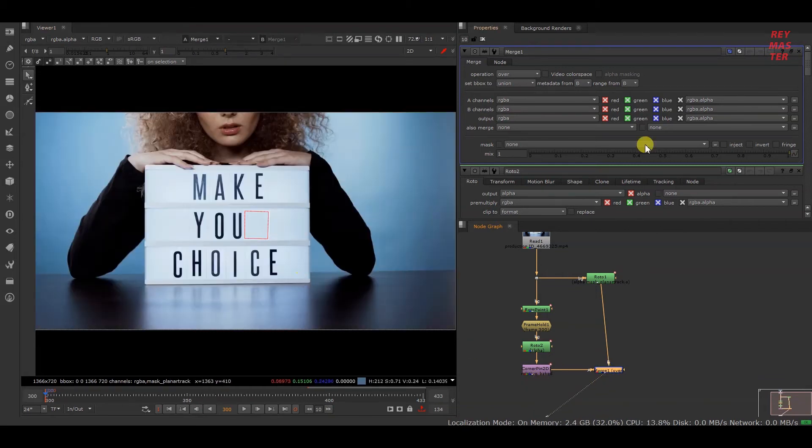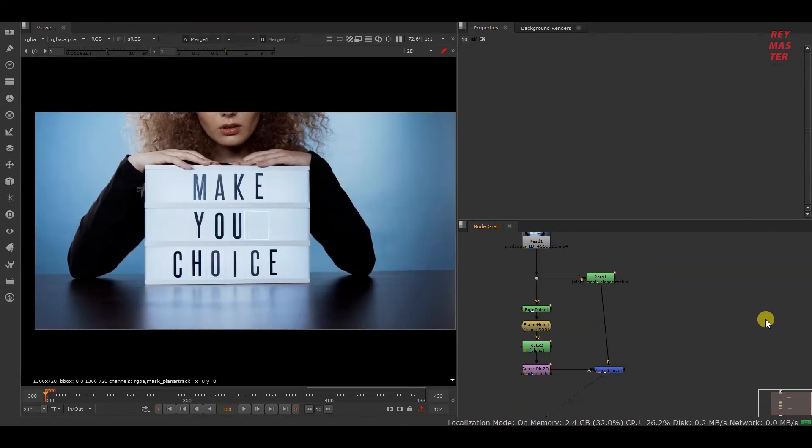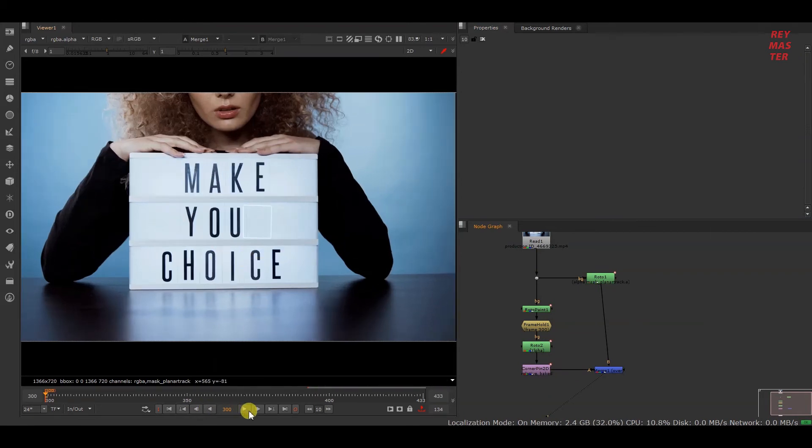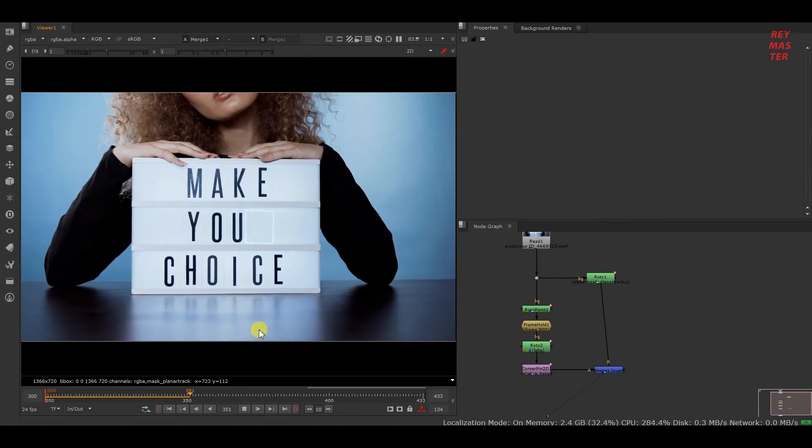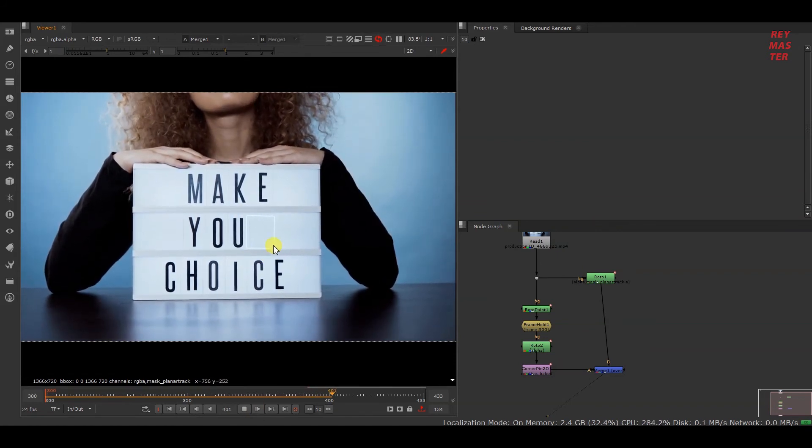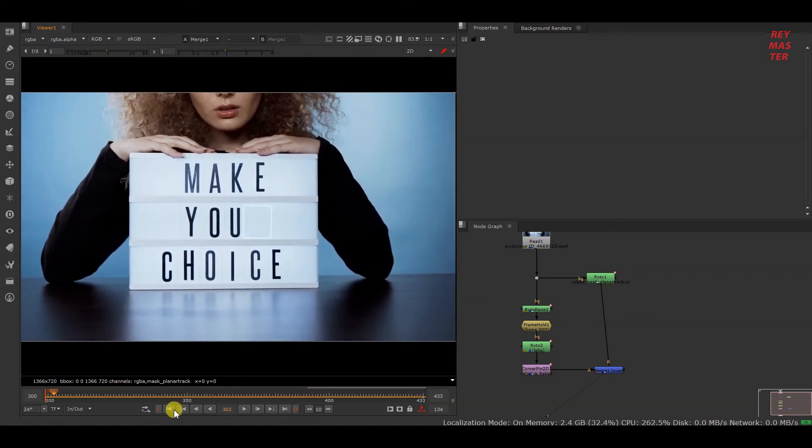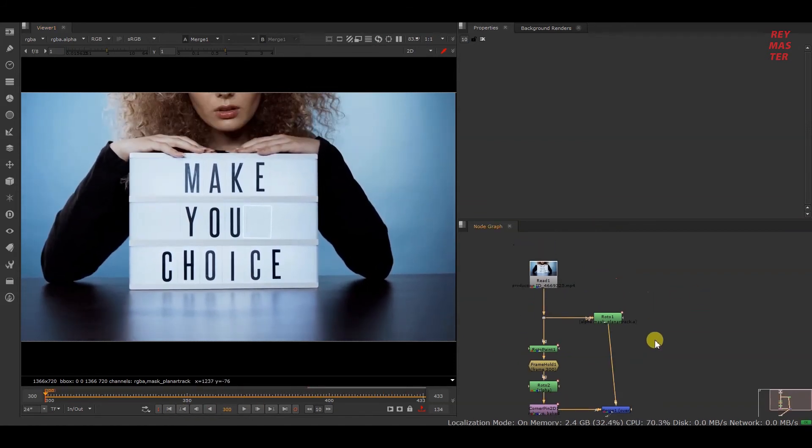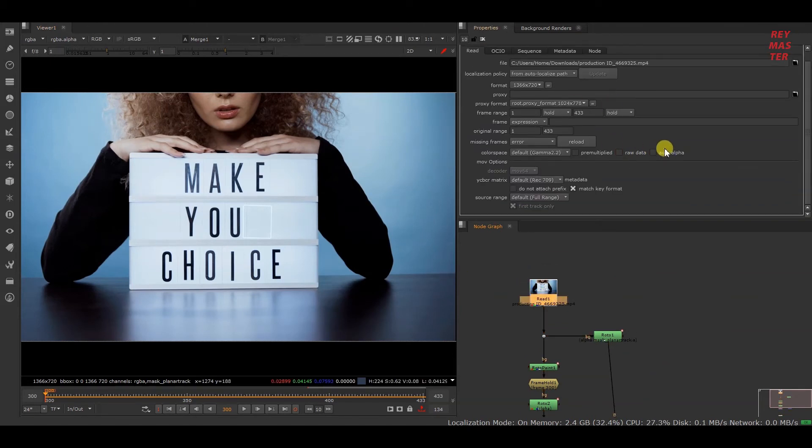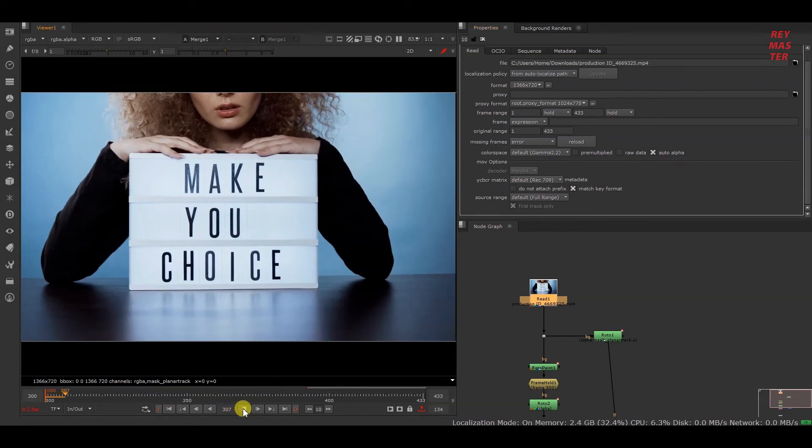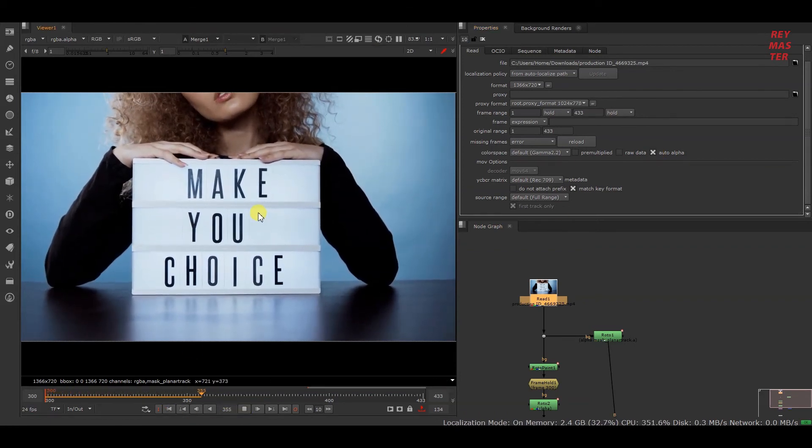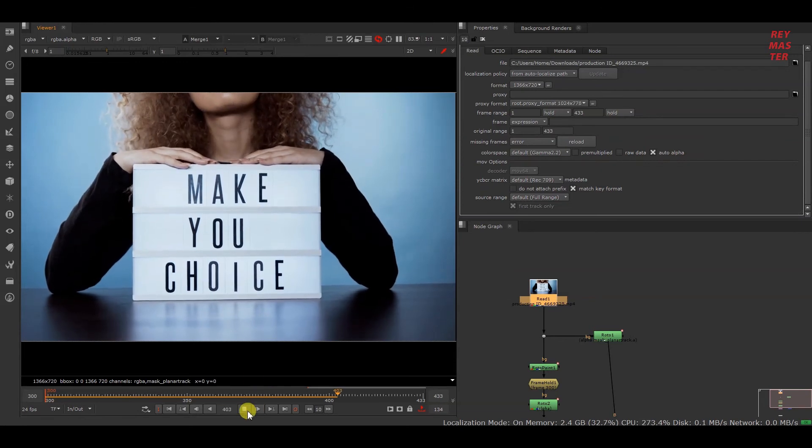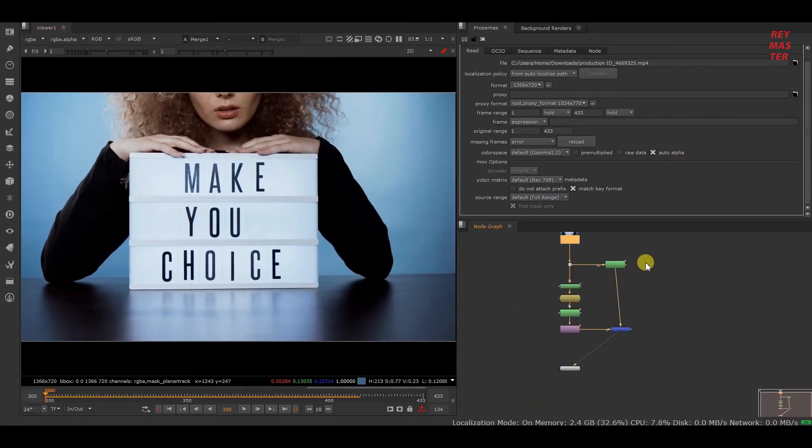If I connect with the merge node and disable all these properties, you can see that the roto area is perfectly matching. The reason why we are getting this white halo is because this footage does not contain an alpha. To fix this, we have to select this auto alpha option so that the cleanup works properly. Now the cleanup portion is done, and it's time to add this flickering effect.